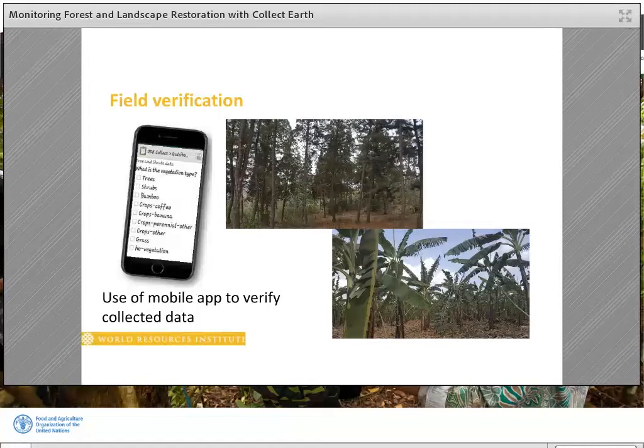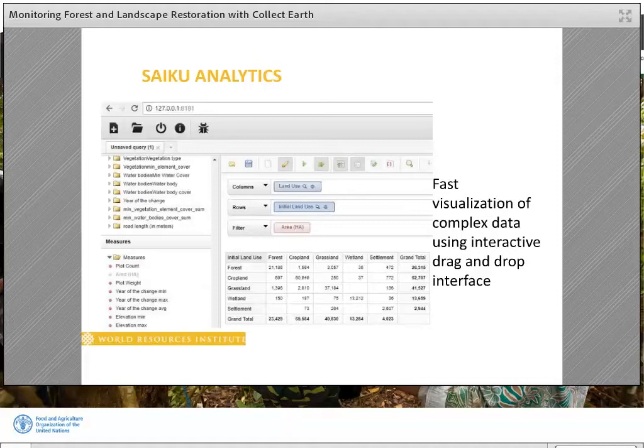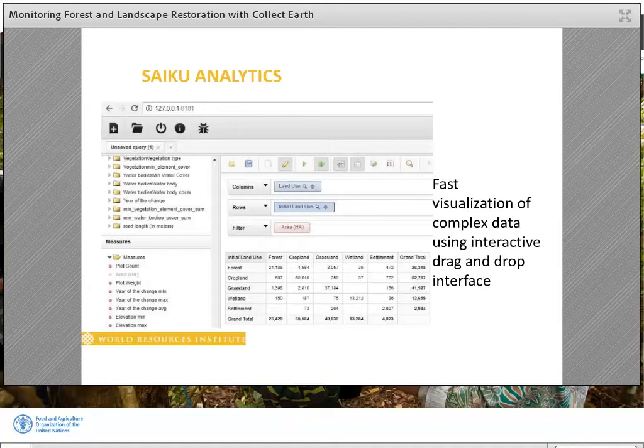Data entered during the map-a-thon automatically populates Saiku. Saiku is an open source tool embedded in CollectEarth that allows fast and robust visualization and analysis of data using an interactive drag-and-drop interface. This slide shows how many plots experienced land cover change over time. CollectEarth data can also be exported as a CSV to be analyzed in external software such as Excel.